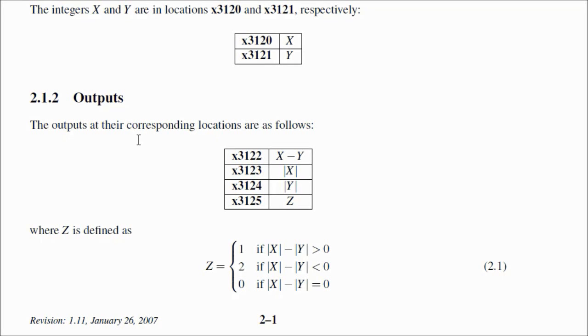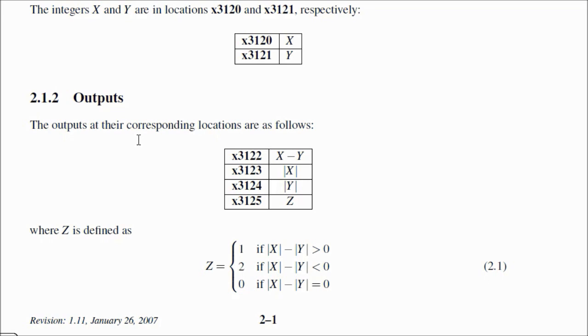Hello again. I'm going to do tutorial number 2 for LC3. This tutorial is going to go over what I have shown here. We're going to put values in for X and Y, and then we're going to have output values of X minus Y, absolute value of X, absolute value of Y, and Z. And Z will be either 1, 2, or 0 depending on whether the absolute value of X minus the absolute value of Y is greater than, less than, or equal to 0.